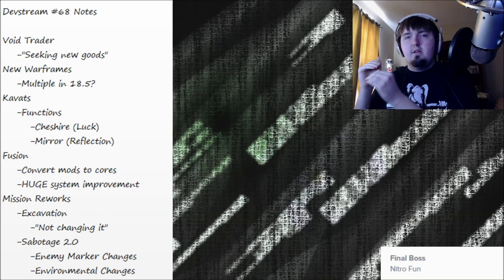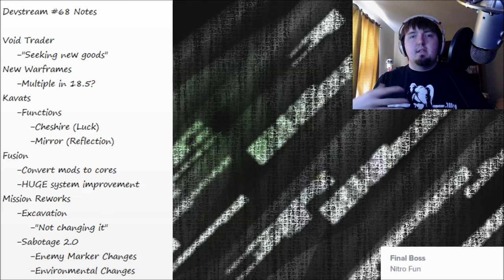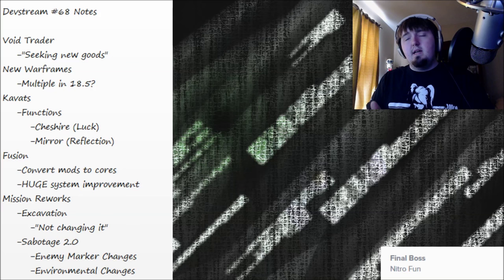So fusion. The way fusion works right now is that you have all these mods and you collect a shitload of mods and then you level up mods that you want. It's really weird and confusing and kind of shitty how it works right now because it's like you have to match polarities and do all this other kind of thing.